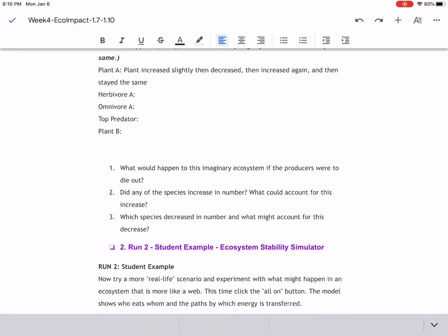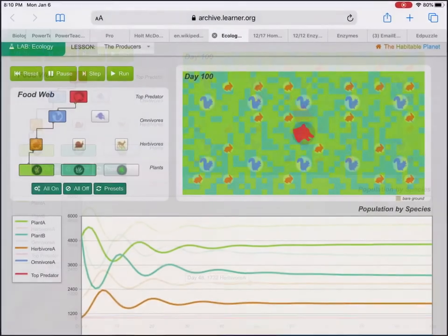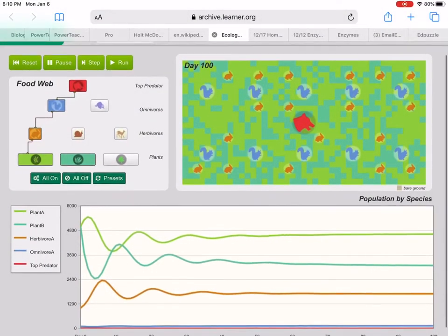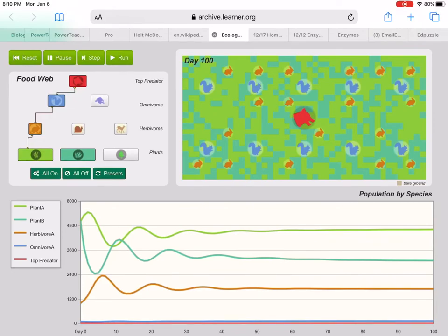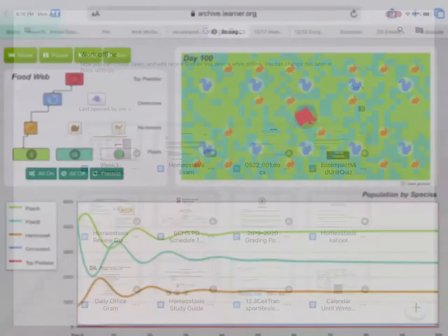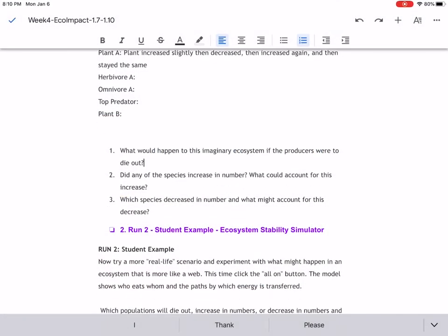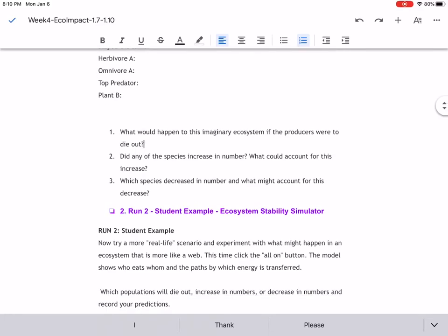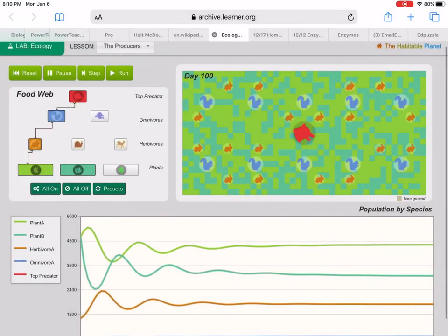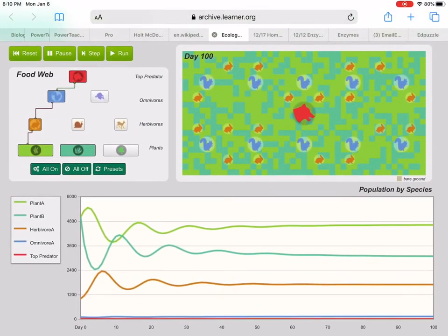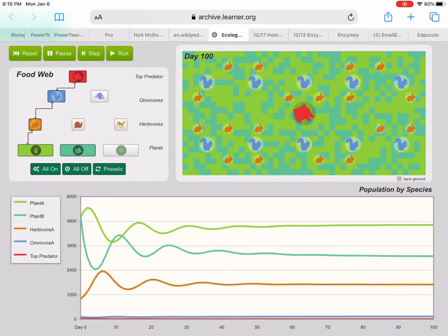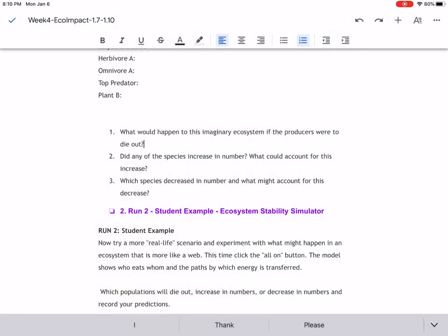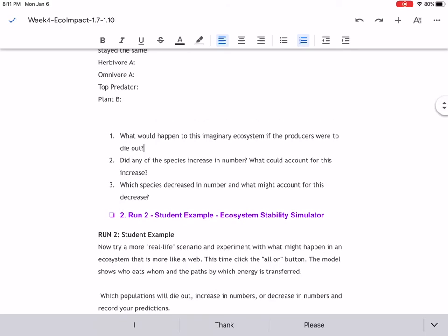Lastly, you're going to answer these three questions. What would happen to this imaginary ecosystem if the producers were to die out? So if I were to eliminate the plants, so plants or producers, what do you think would happen to the rest? Think of who is eating them, who is relying on them. For the second question, did any of the species increase in number? What can account for this increase? So it looks like most of them remain the same, but if they did increase, is that because their food source increased? Was that because they didn't have any competition? Number three, which species decreased in number? If they're decreasing, does it mean that they are competing for food, that they don't have enough? Does it mean that somebody else is eating them, so they're not living? Right, so these are all the questions you want to ask yourself as you're answering those three questions.